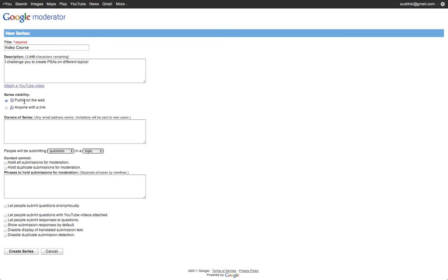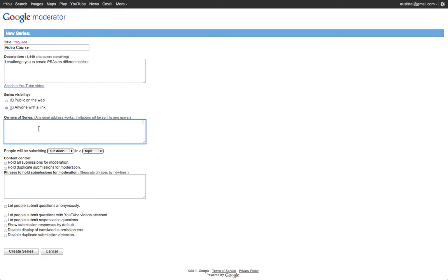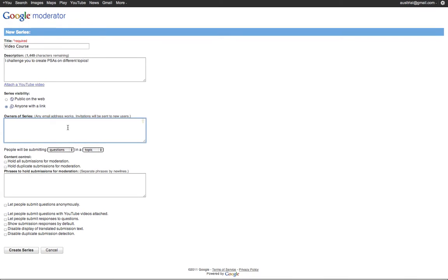Series visibility, I can make it public on the web if I want anyone to find and get into it. Or I can make it anyone with a link if I want this to be a bit more private for my students. I can add co-owners to the series or co-teachers so they can also edit and manage the series.